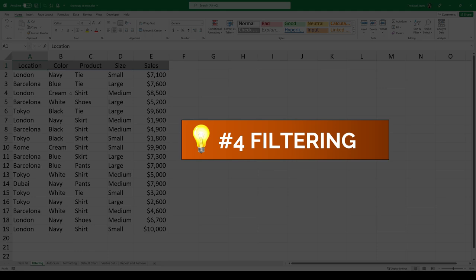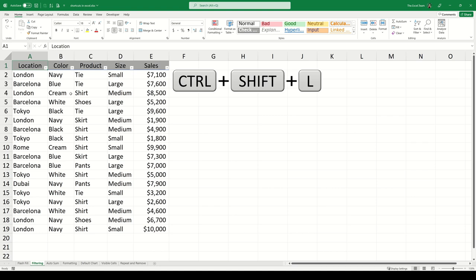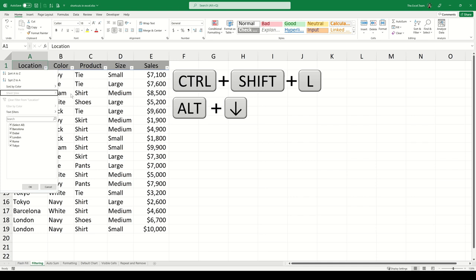Filtering. We can apply a filter to a dataset using the shortcut Ctrl-Shift-L. When your active cell is located on a cell which contains a filter, you can press Alt and down to open that filter. We can use the down arrows to move to the filter options and then use the space bar to change the current selection. Once you're ready to confirm the filter, just press the Enter key.